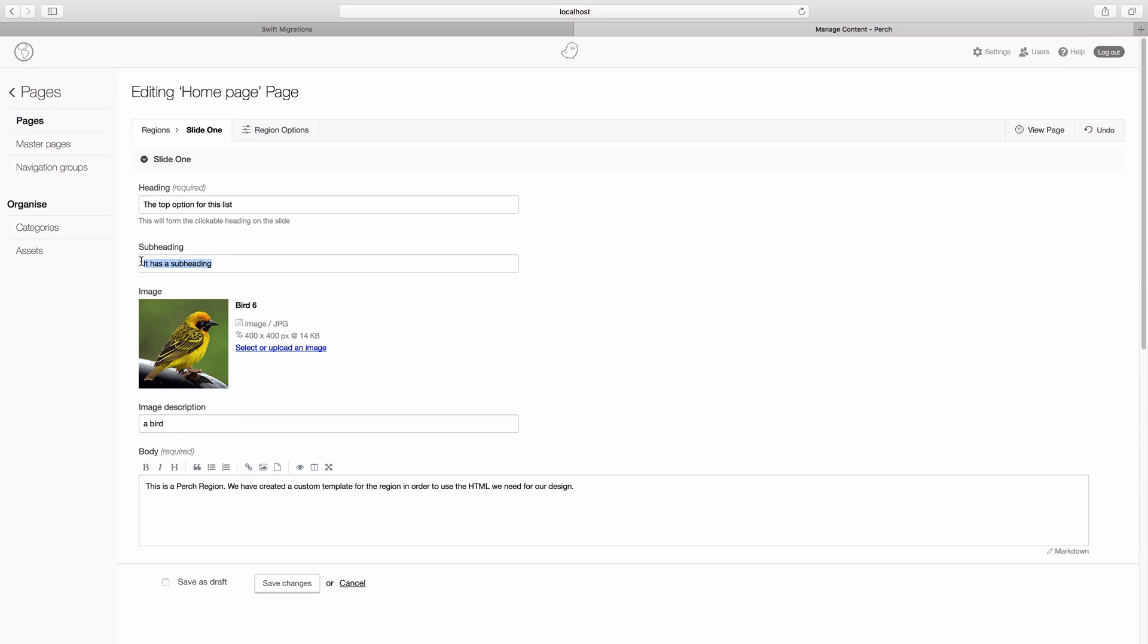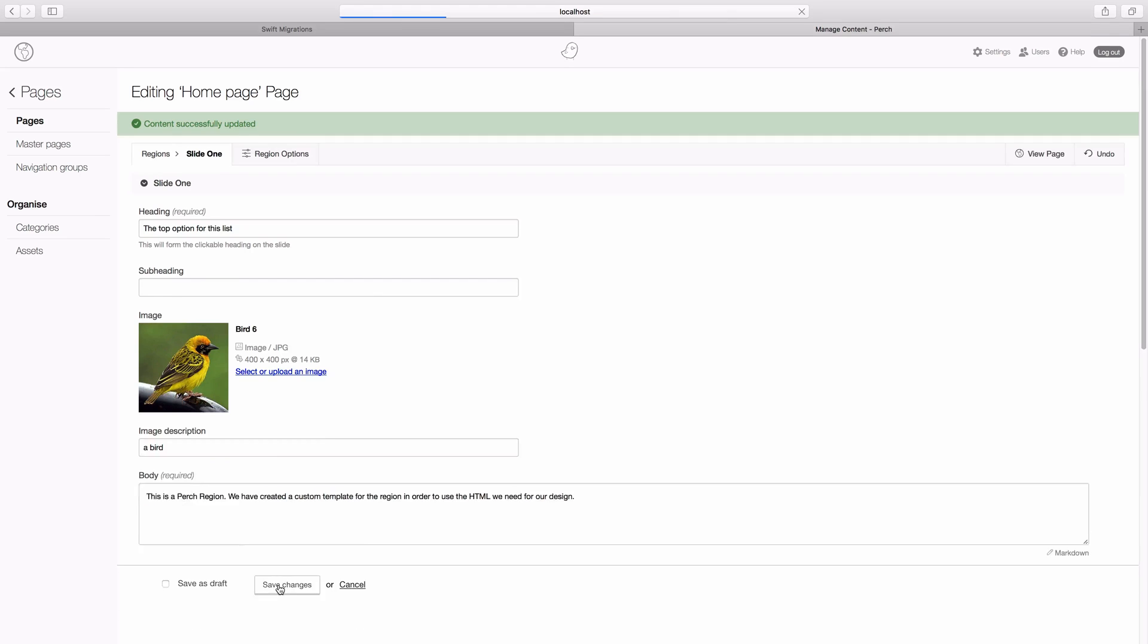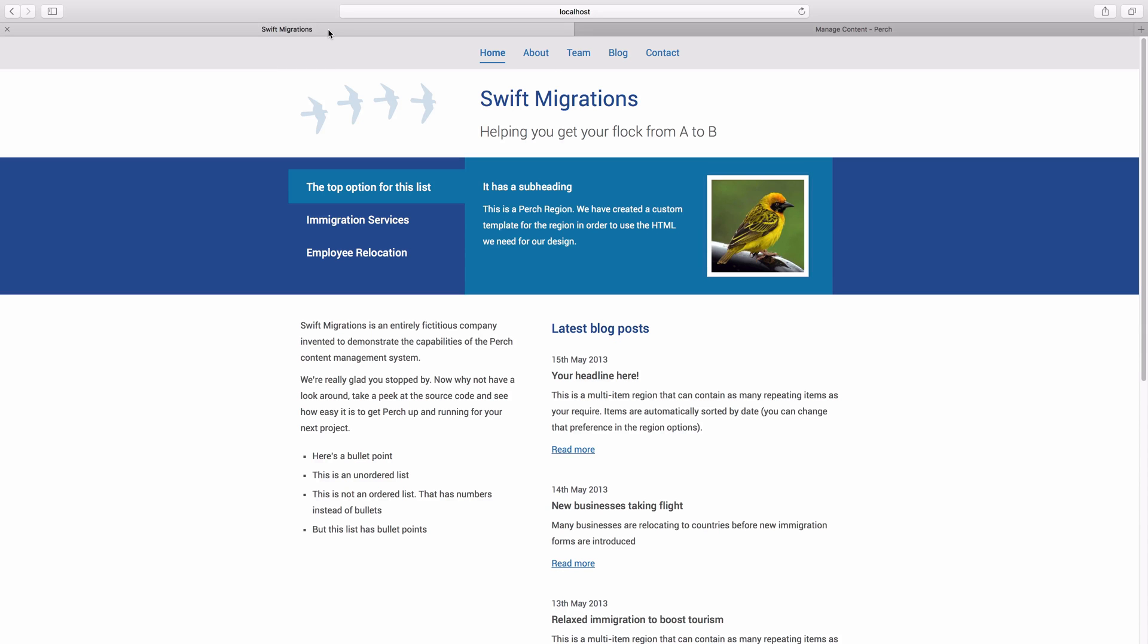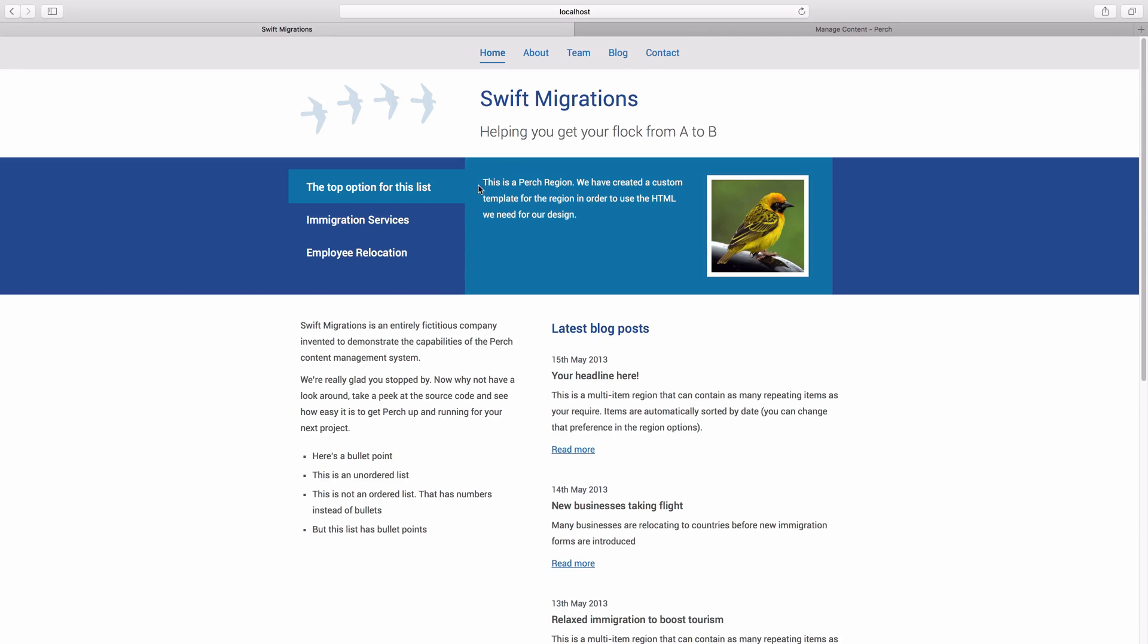And if we delete the subheading here, and save it, so now we've got an empty subheading. And we go back. And you can see here this has moved up, because we've now got no empty element in there.